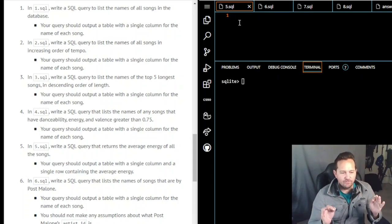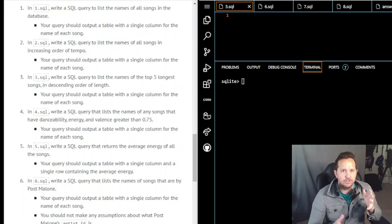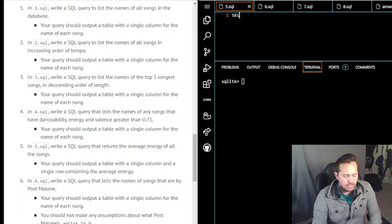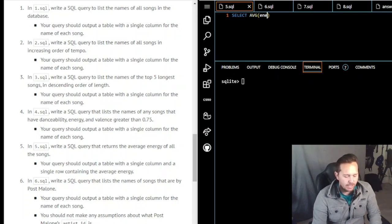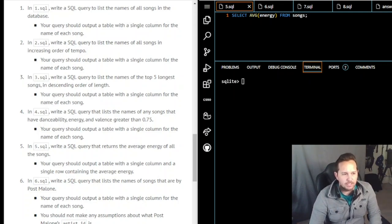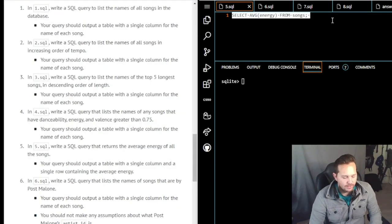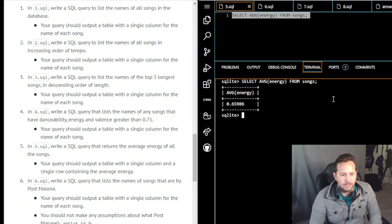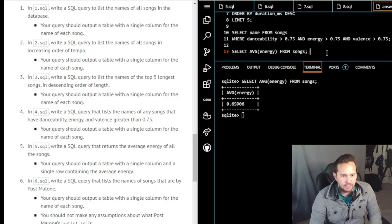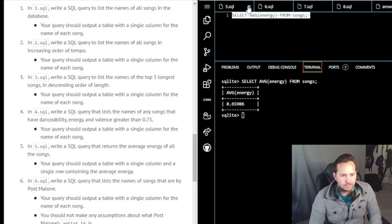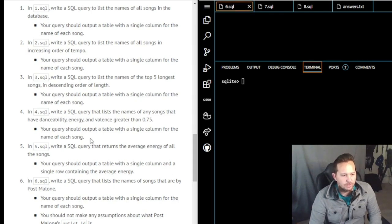Query five wants an SQL query returning the average energy of all songs. We SELECT the average energy FROM songs: SELECT AVG(energy) FROM songs; — AVG is listed under the SQL keywords hint. We run it, get the average energy value, paste the query into answers, give two lines, and close out number five.